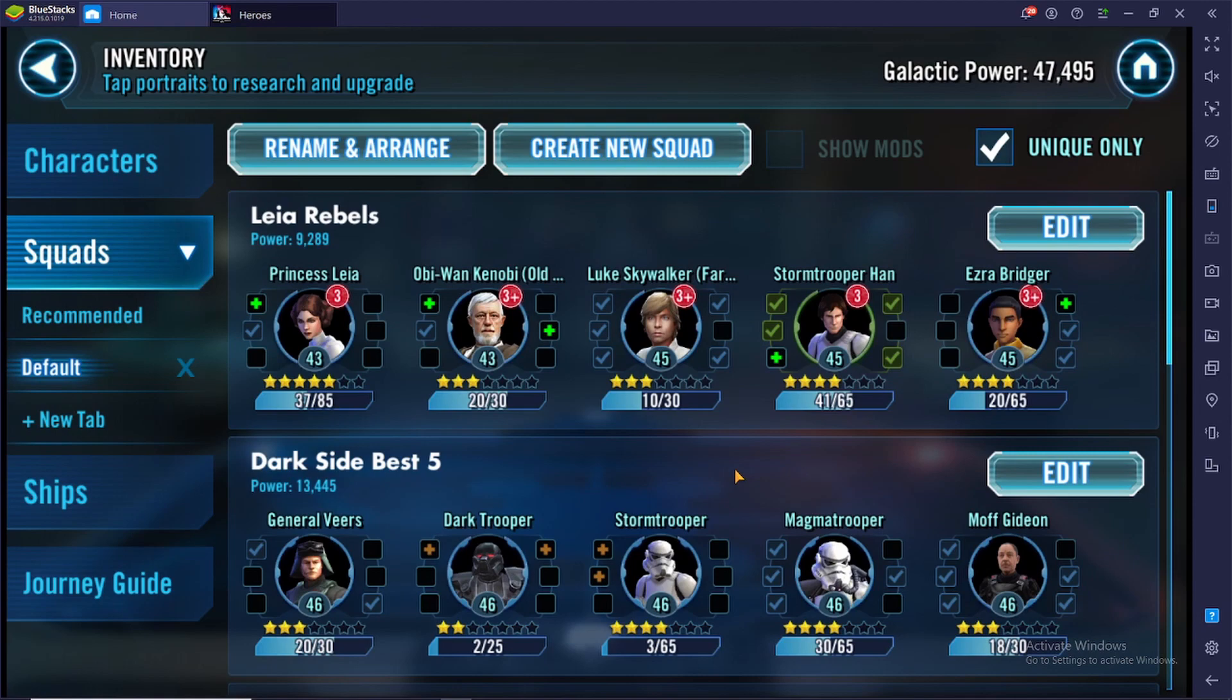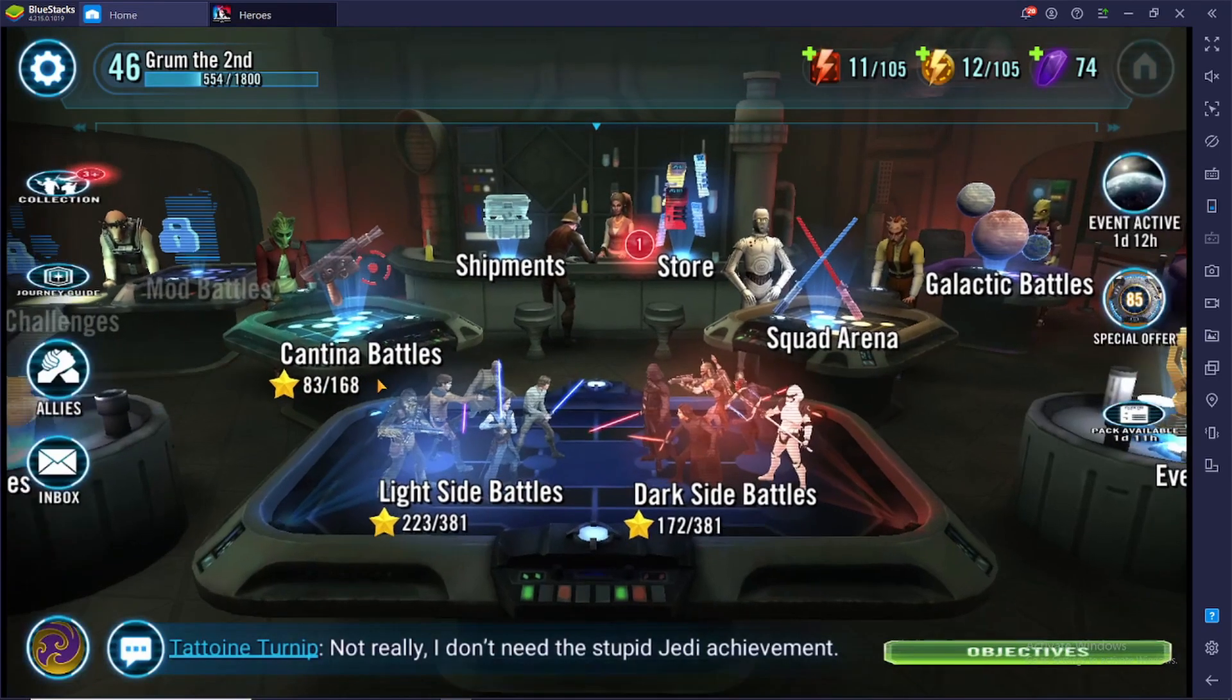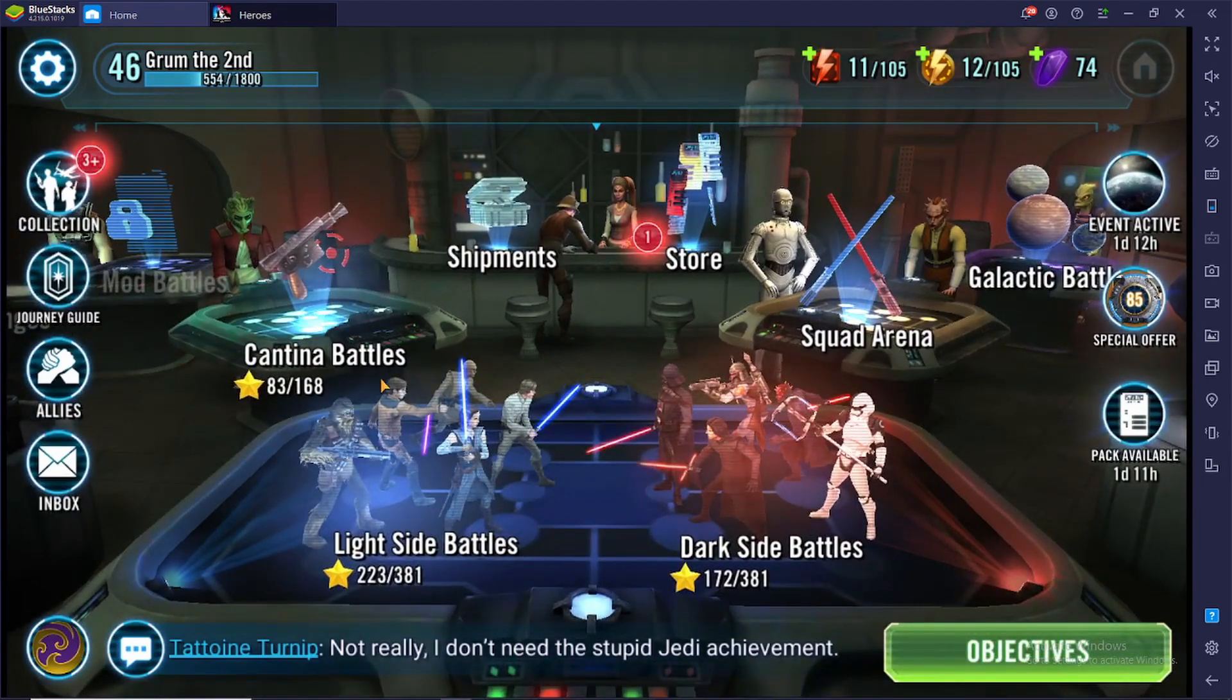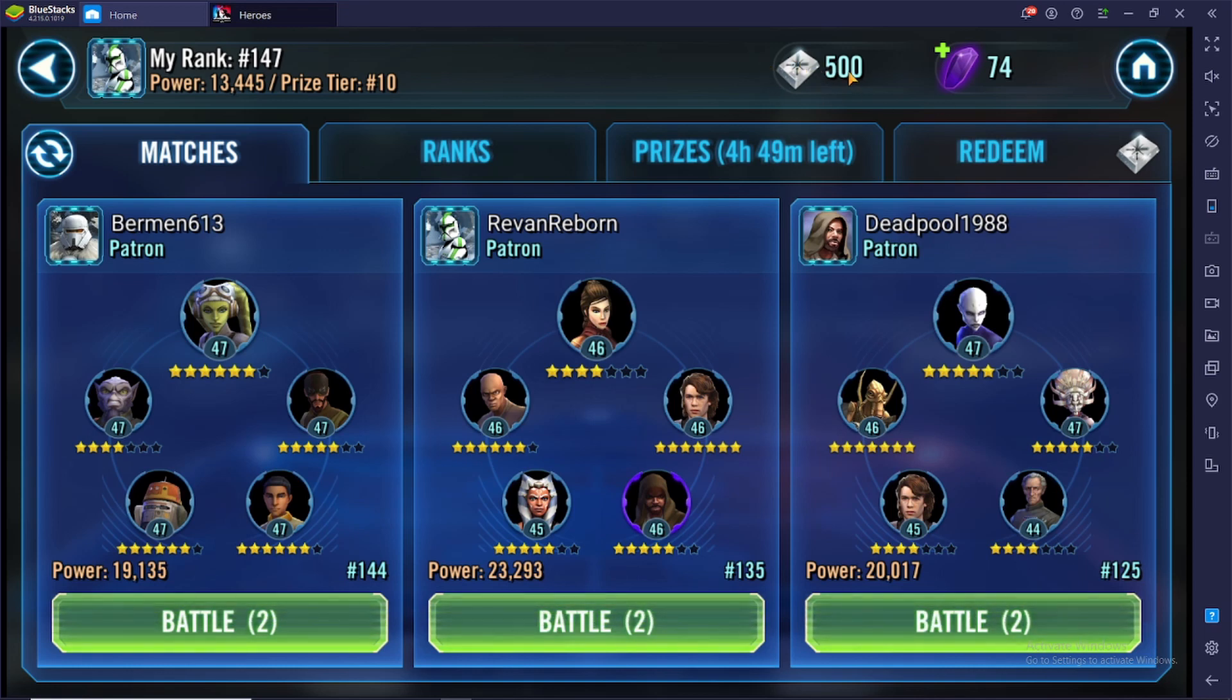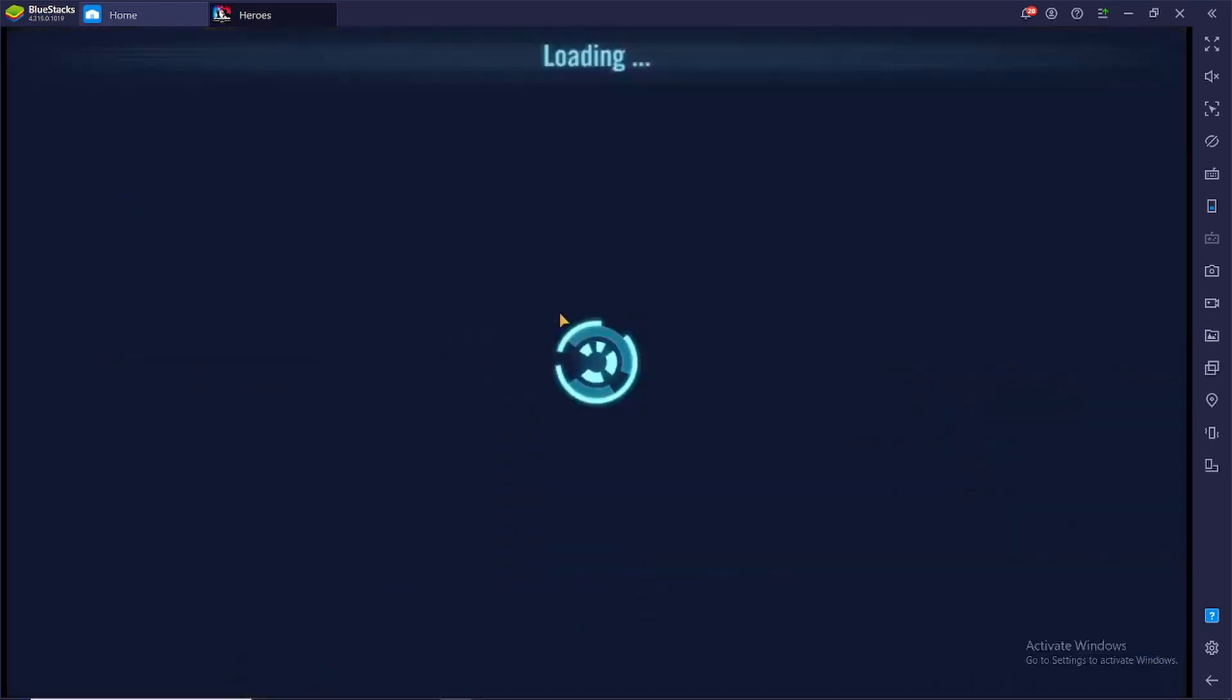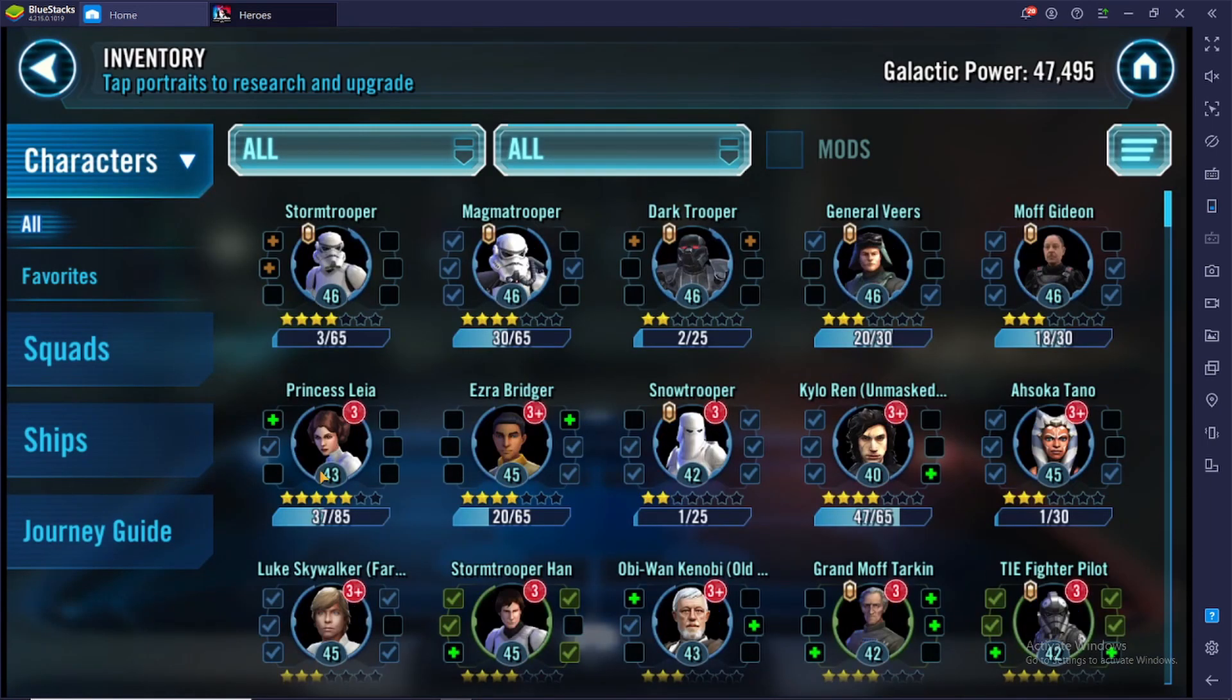On arena, we have climbed to a high of 137 and we obviously fall back down pretty quickly from there. We're at 147 right now after doing our three early fights. As you can see, we are getting 800-ish arena tokens per day.